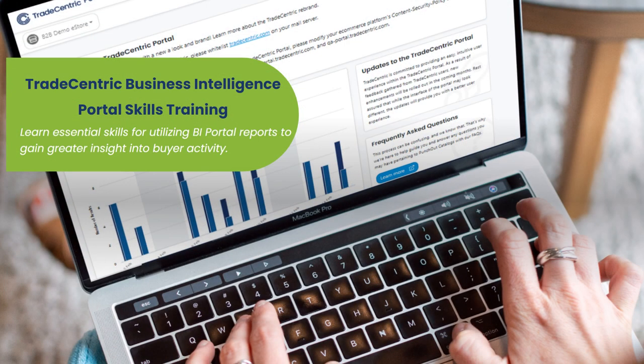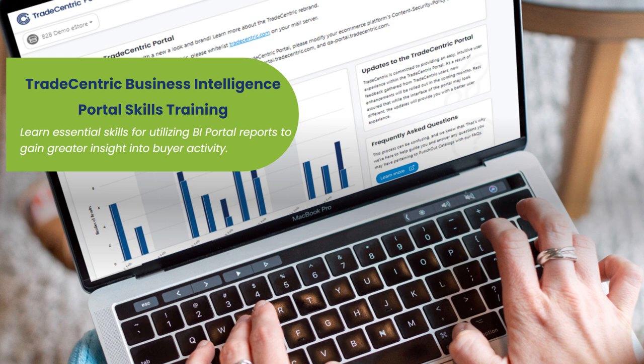Welcome to the Trade-Centric University BI Portal Skills Training. In this video, you will acquire essential skills for utilizing BI Portal reports to gain greater insight into buyer activity and harness the full potential of informed decision-making.